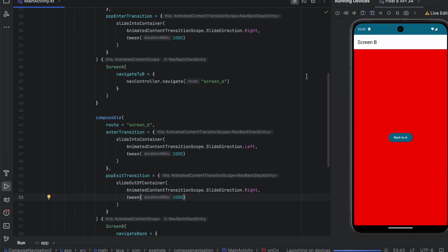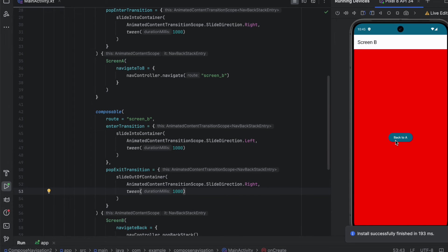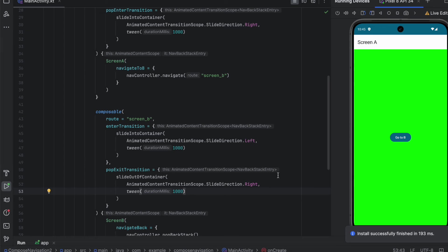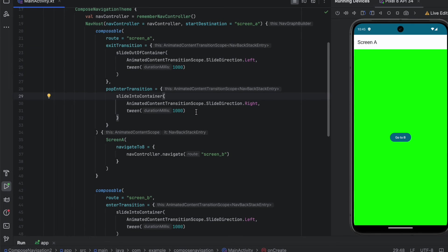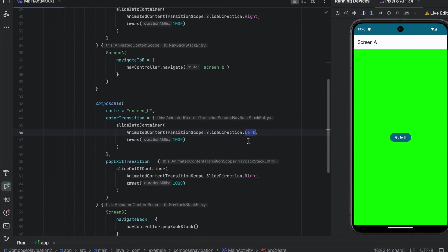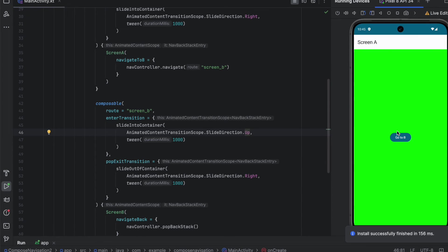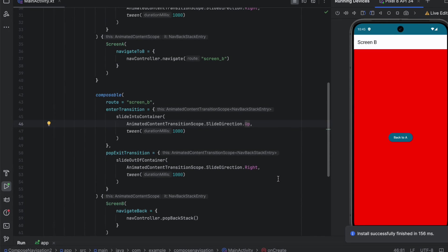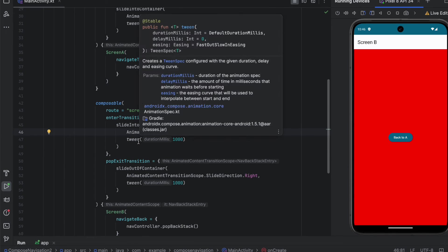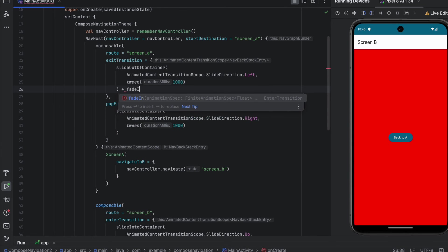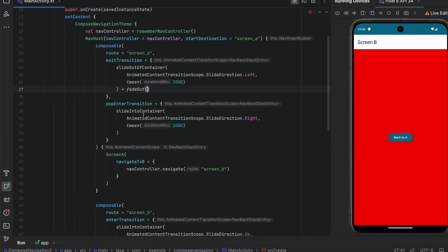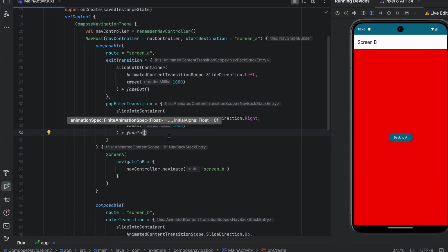Let's launch the app, click go to B, then click back to A. As you can see, here is your transition. You also have other directions — up and down. For example, passing Up when entering Screen B will show it sliding from the bottom to the top. You can also merge between two transitions using the plus operator — for example, plus fadeIn or plus fadeOut — combining two or more transitions together.